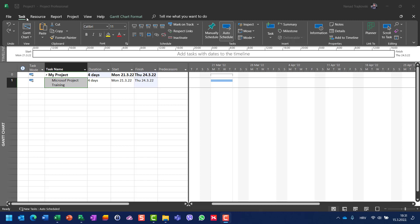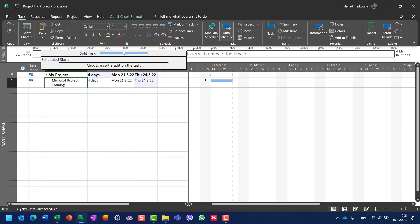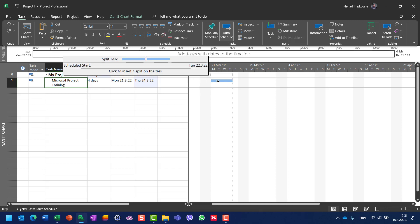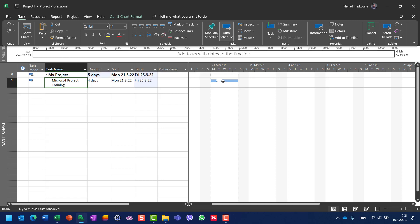For that purpose, I'm going to choose Task here, the Task tab, and I'm going to choose Split Tasks. I'm going to choose Tuesday here and move it to Wednesday. Okay, I got what I wanted.